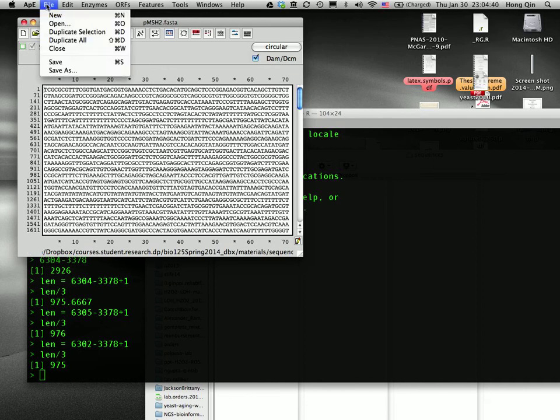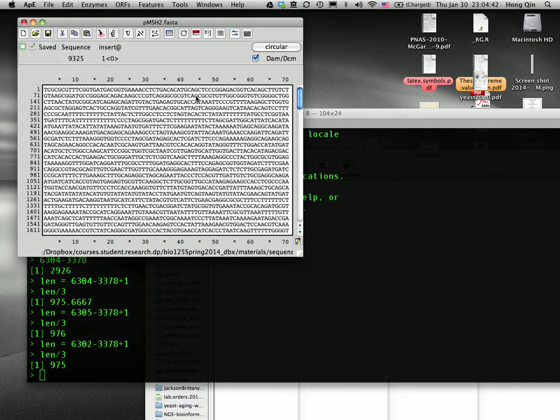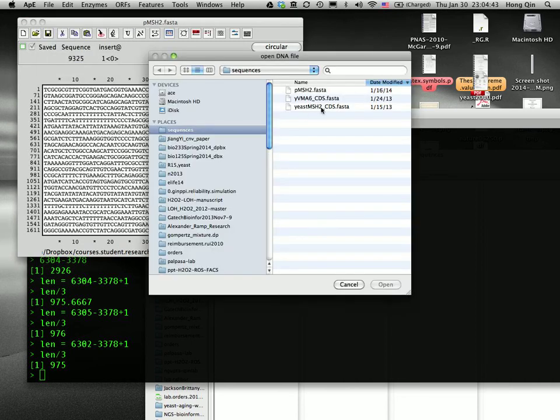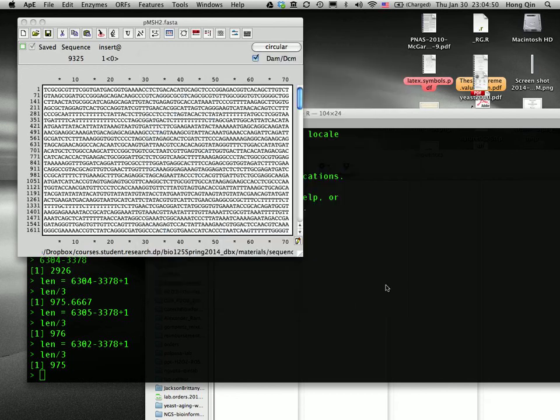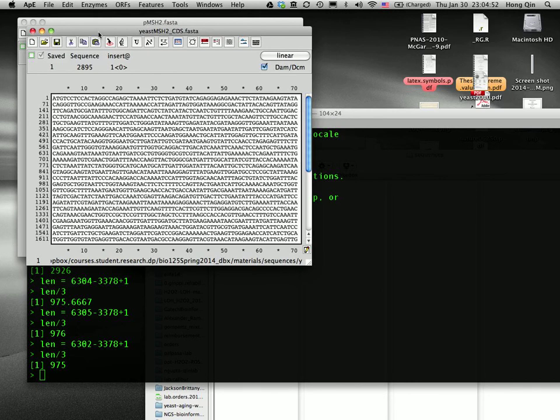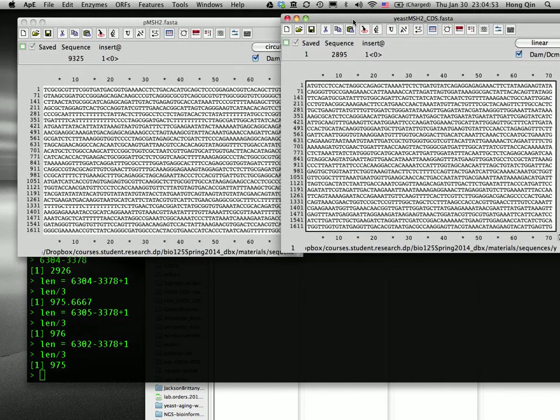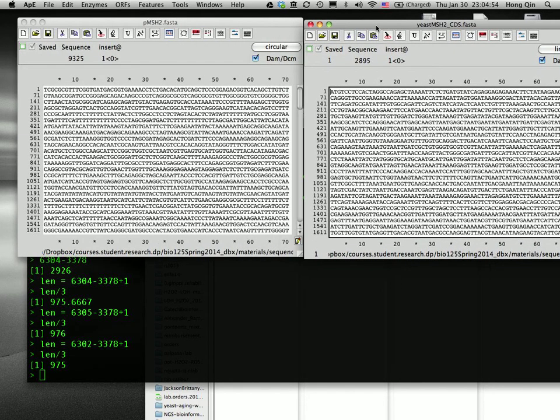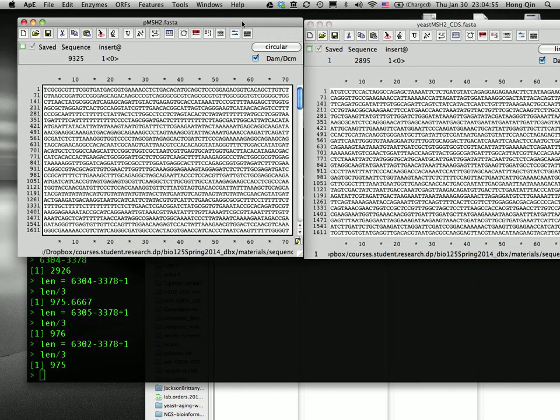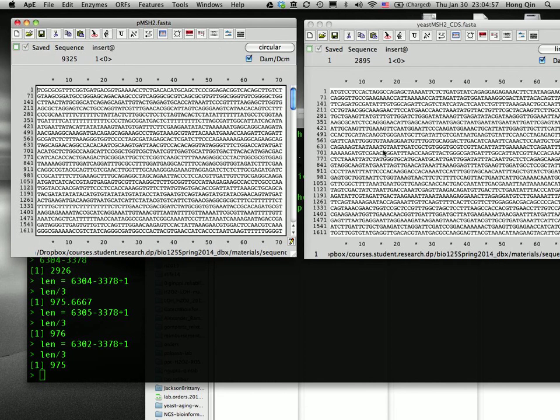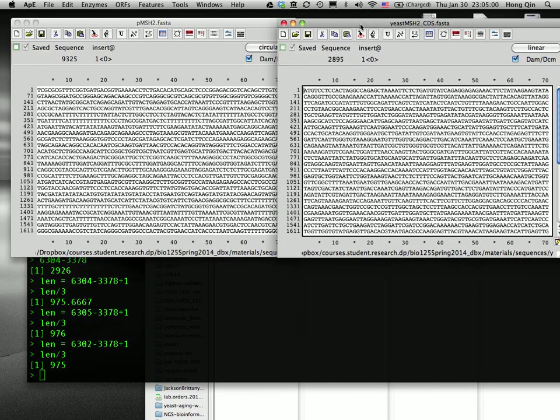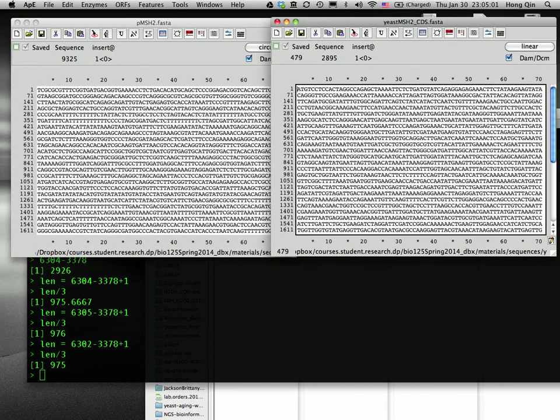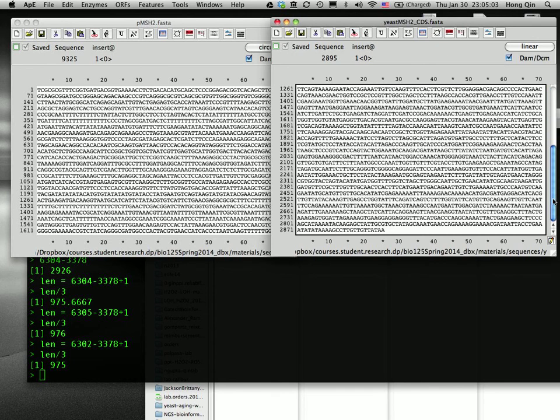So I will open the yeast MSH2 coding sequences CDS. This one is also in FASTA format. So now I have two sequences, the plasmid DNA and the yeast MSH2 open reading frame.